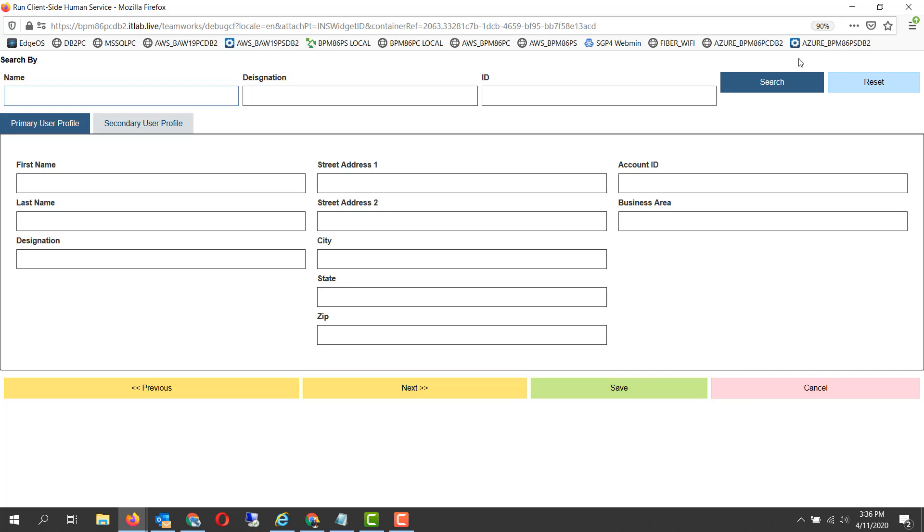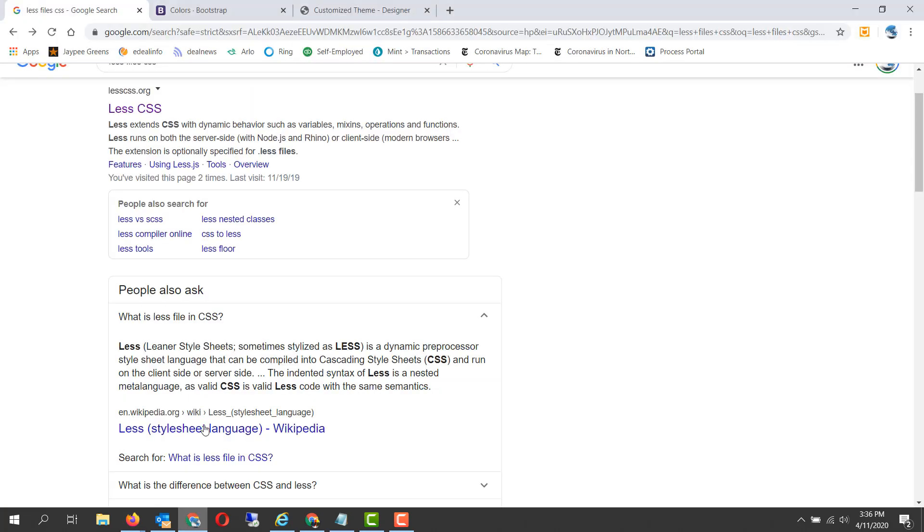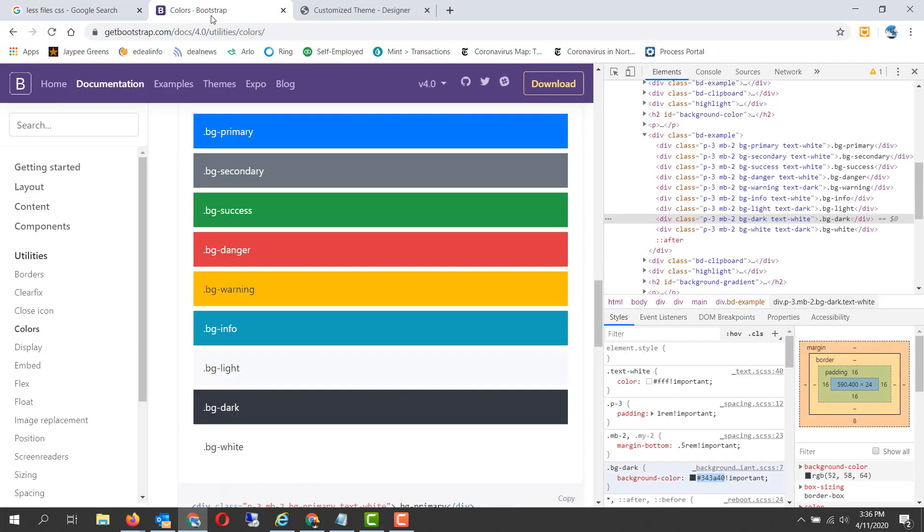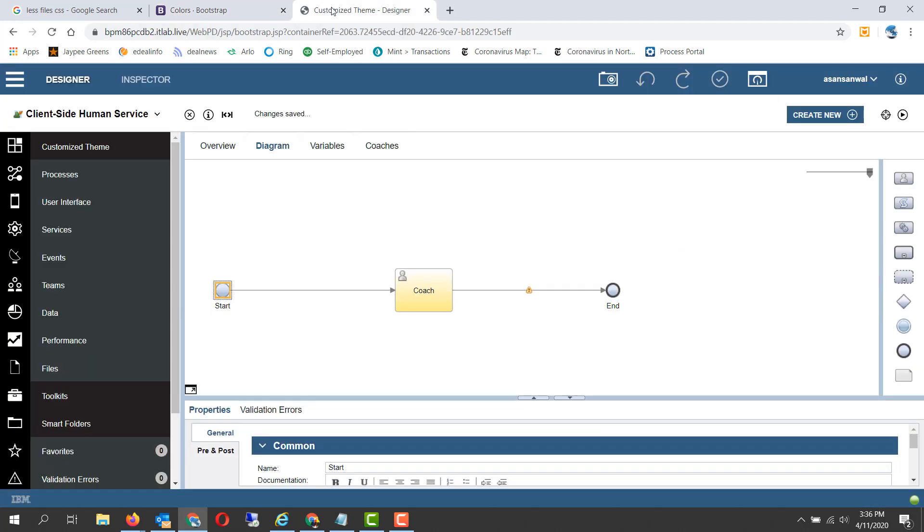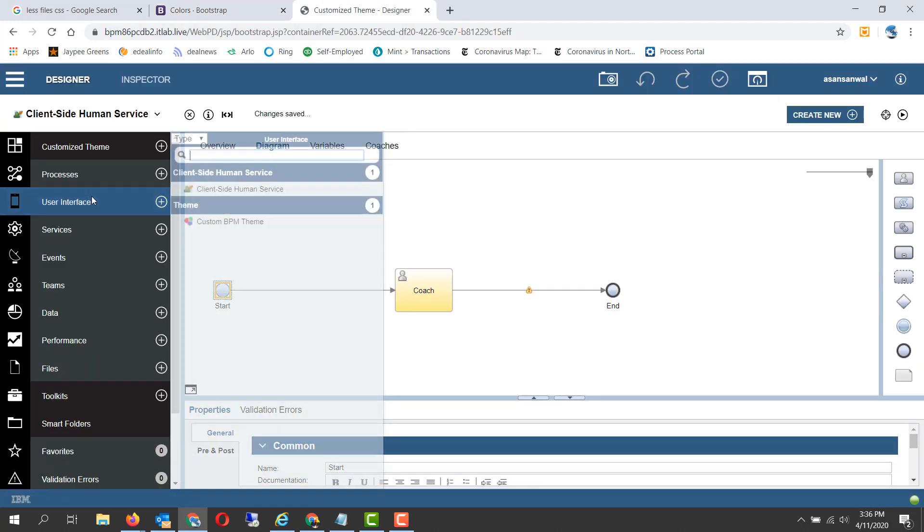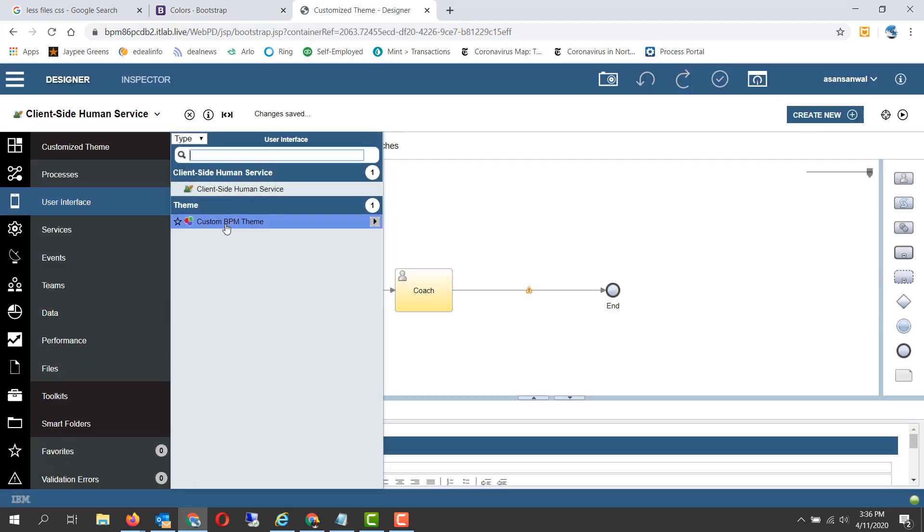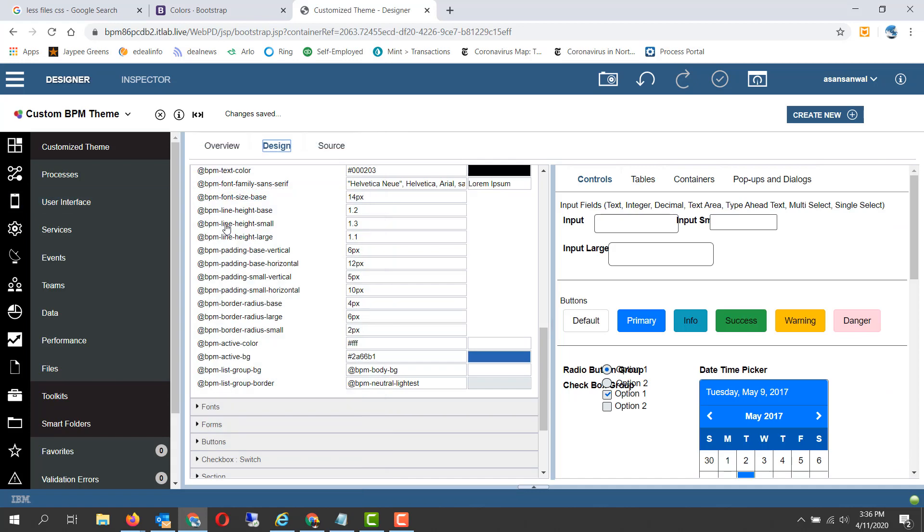Let's take a look now at a customized theme and the differences there. What we have done in terms of theme colors is we have taken the colors from Bootstrap and customized them into a copy of the BPM theme.